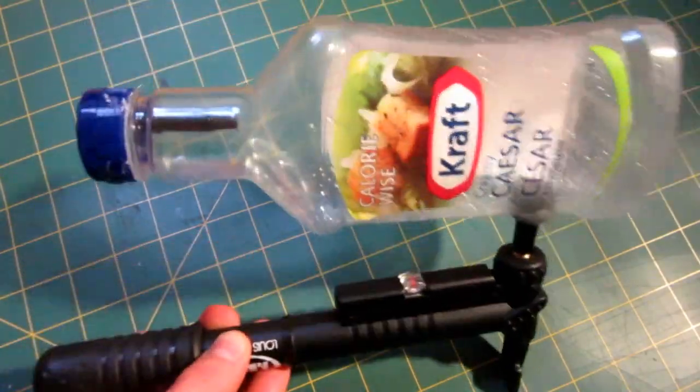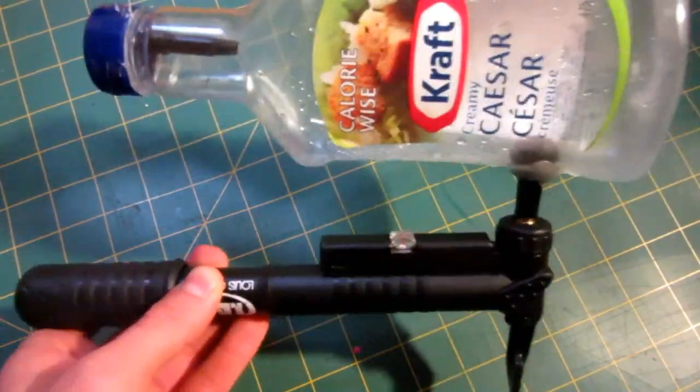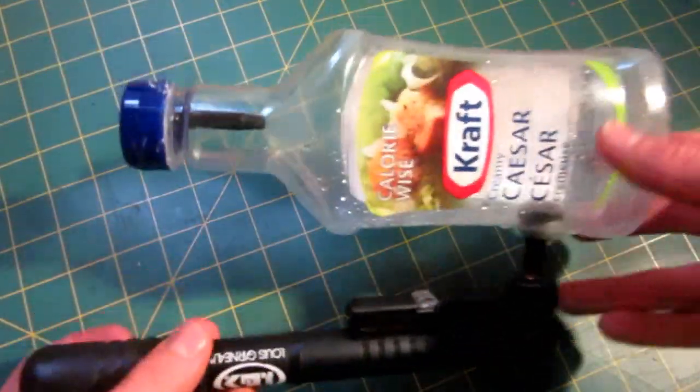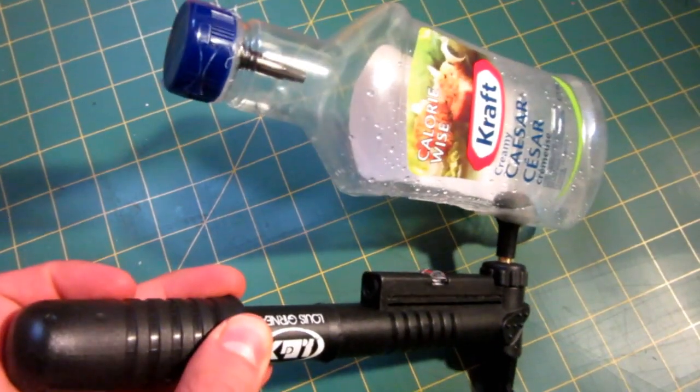As you can see I've already made one but luckily for you guys I have enough materials to do it again. So let's get started.